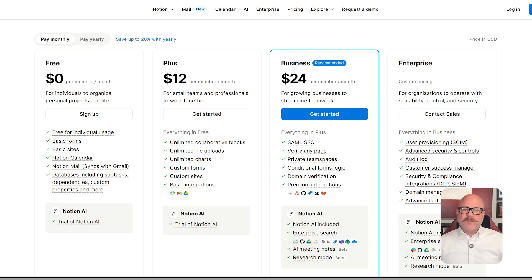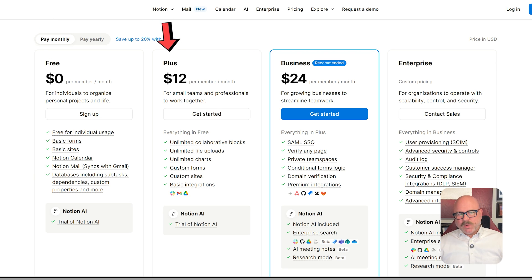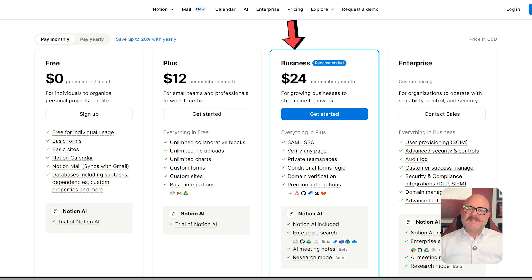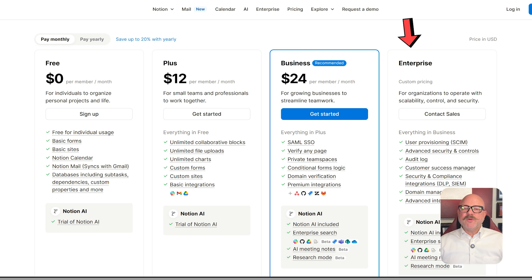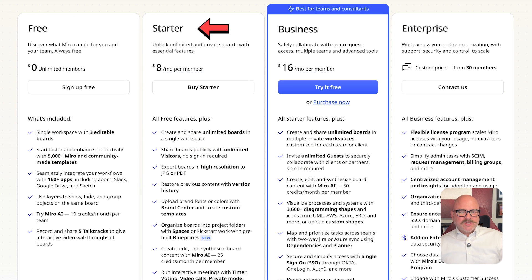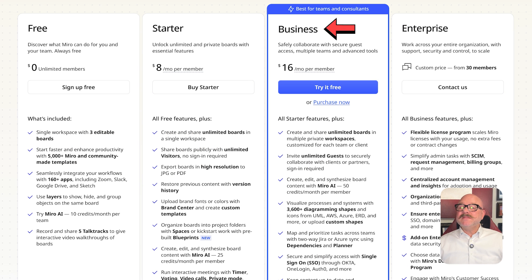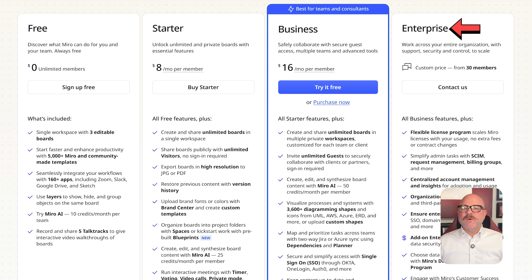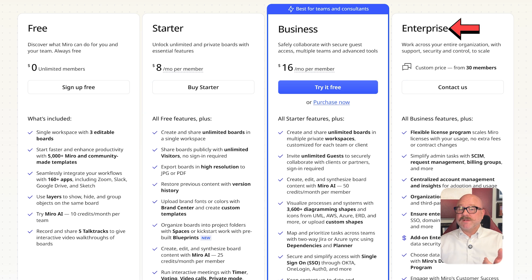Let's take a look at pricing. Notion has a free plan, plus at $12 per seat per month, and business at $24 per seat per month, and an enterprise option with custom pricing. Miro also has a free plan, starter at $8 per user per month, business comes in at $16 per user per month, and also an enterprise pricing plan that you can request directly.